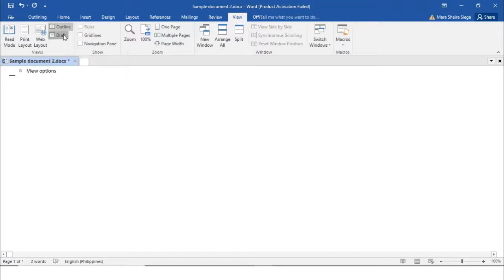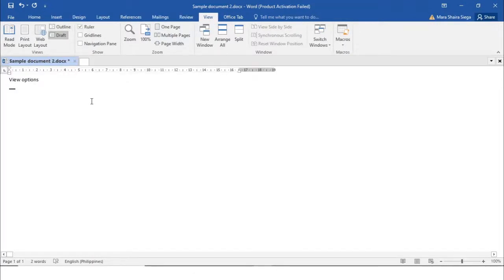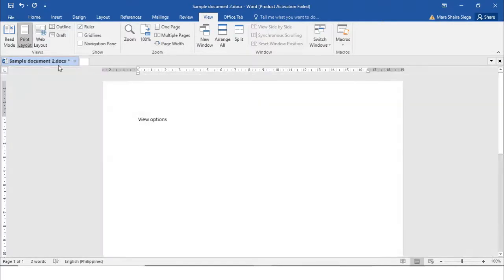Lastly we have the Draft view. Draft view is strictly for editing text — advanced elements such as charts, graphs, pictures, and other objects are hidden in this view. That is your Draft view. Again, by default we have Print Layout as our view option.